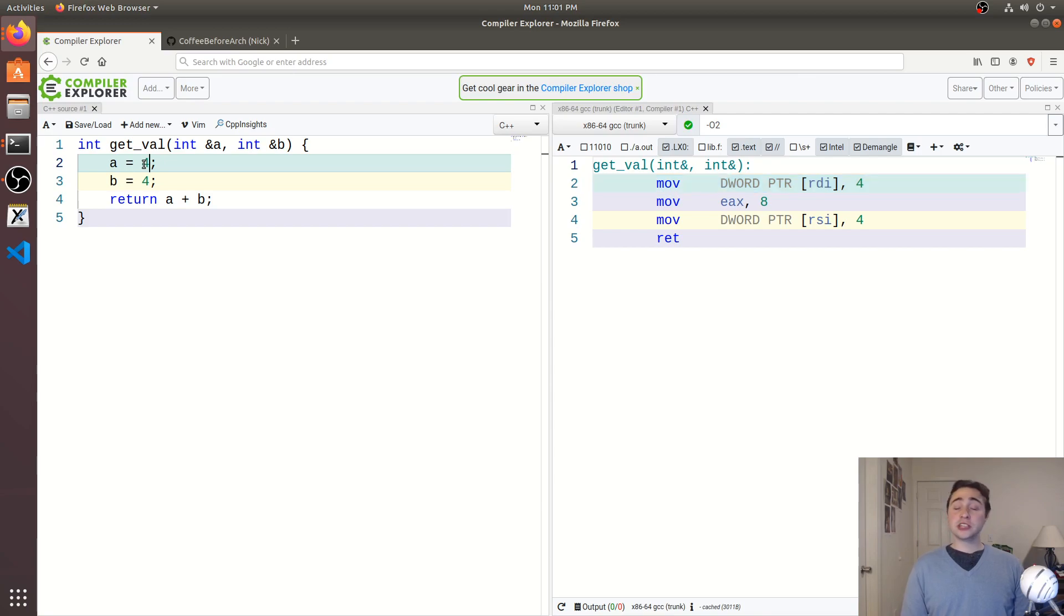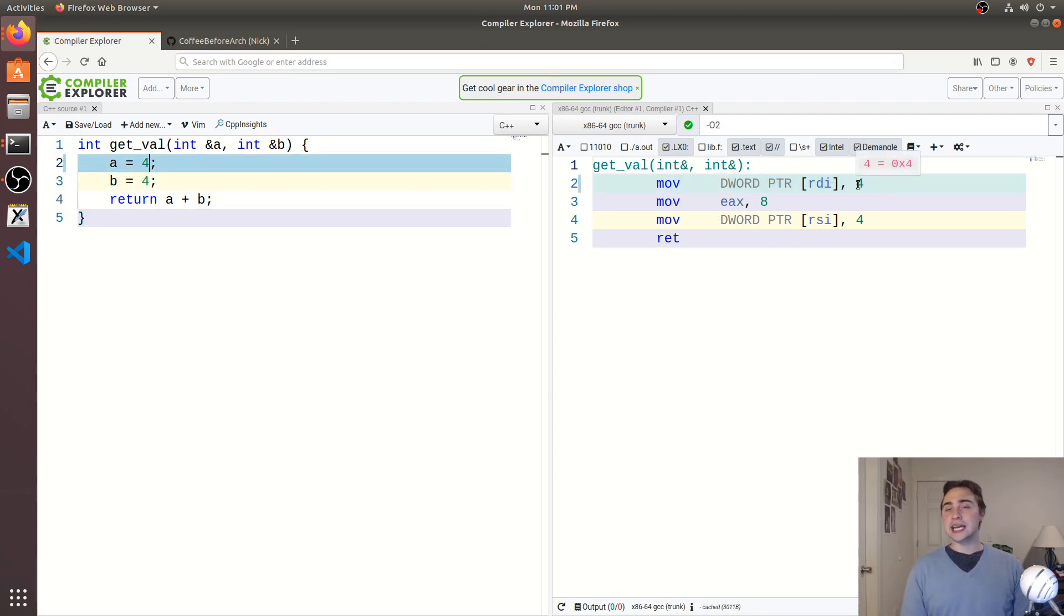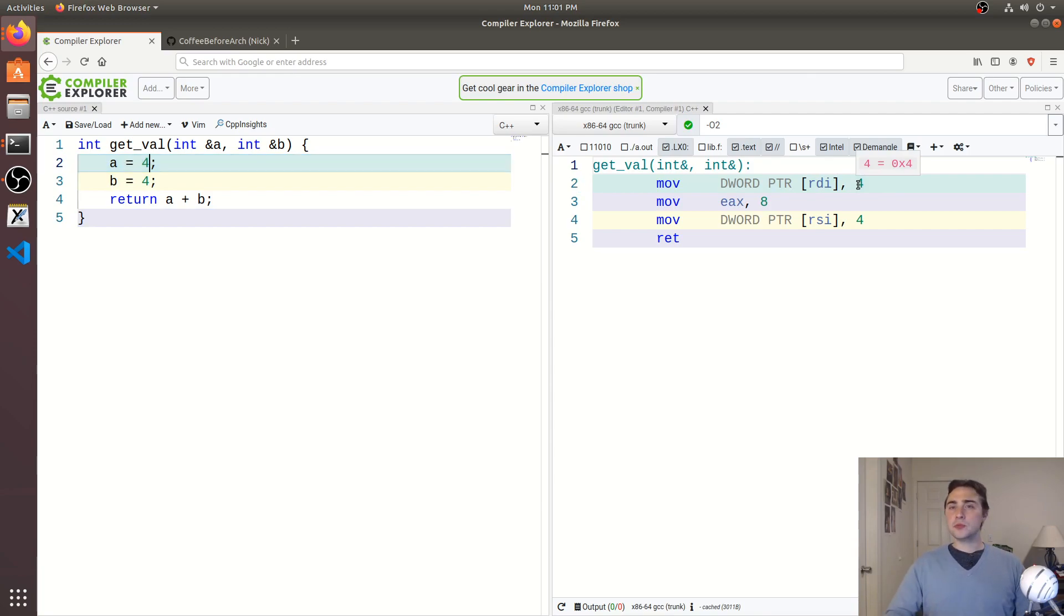We're still going to be doing four plus four, whether or not a and b alias each other. So we can go ahead and pre-compute the result as eight, and it just serves four into a and b.